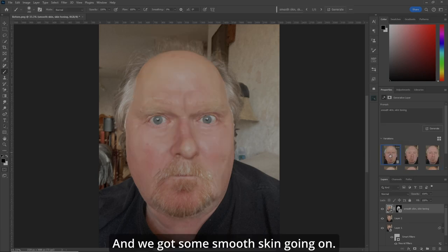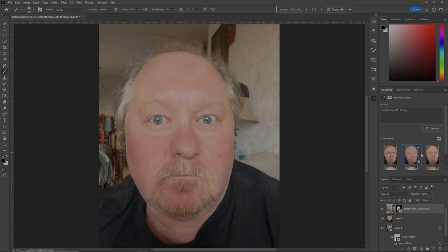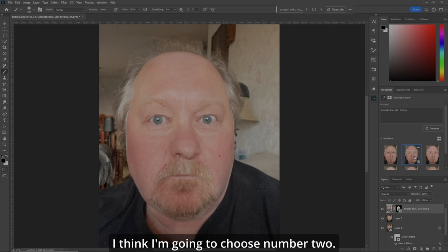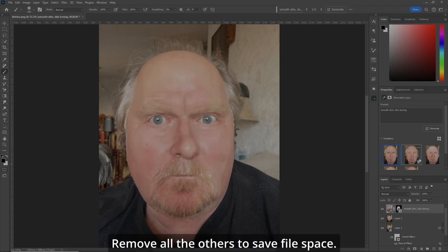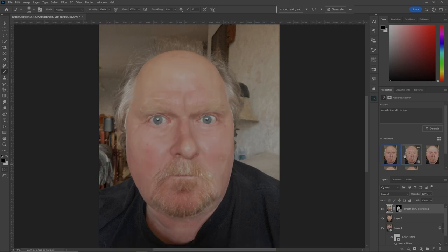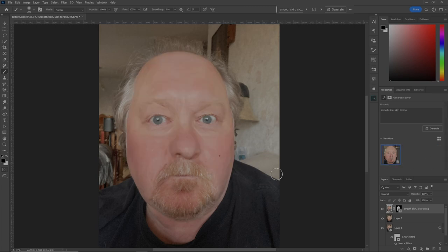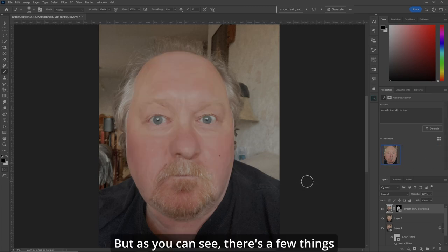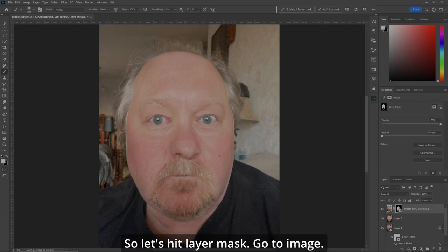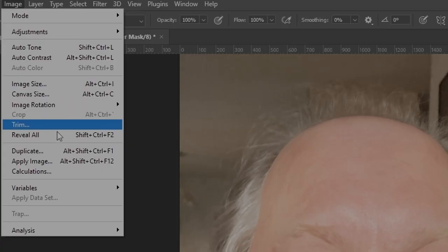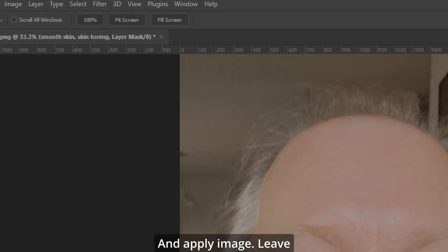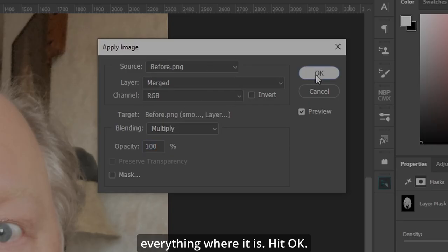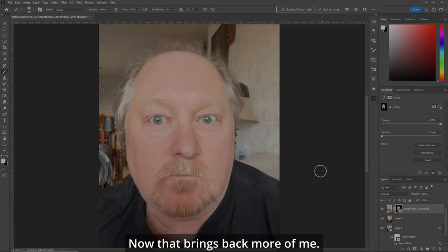We got some smooth skin going on. Number two, number three — I think I'm going to choose number two. We'll remove all the others to save file space. As you can see, there are a few things we want to fix, so let's click the layer mask, go to Image, Apply Image, leave everything where it is, hit OK. That brings back more of me.